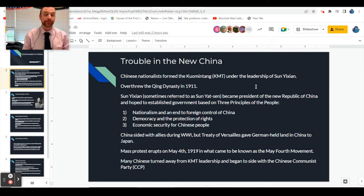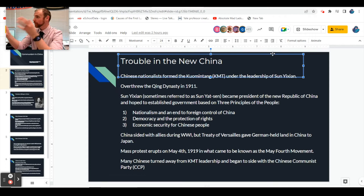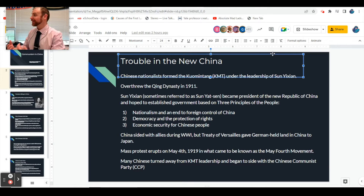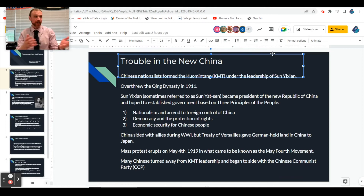He came up with three basic principles - his big broad goals for what the country should be like. First: nationalism and an end to foreign control of China. What's nationalism? Pride in one's country, and if you have pride in your country you want to see it be strong. Second: democracy and the protection of rights for Chinese people. In a democracy, people can participate in their government - in America we have representative democracy where we pick the leaders who then make the laws for us.